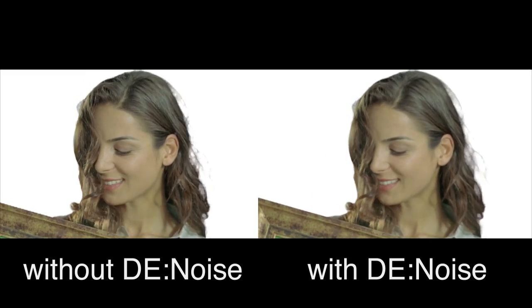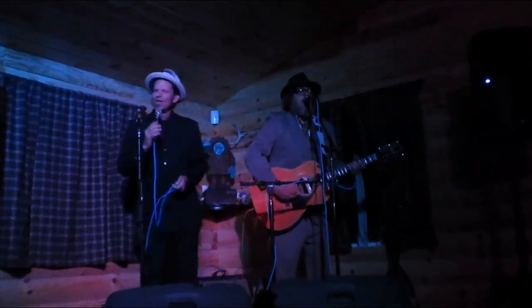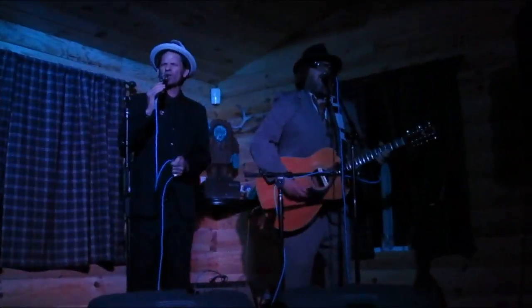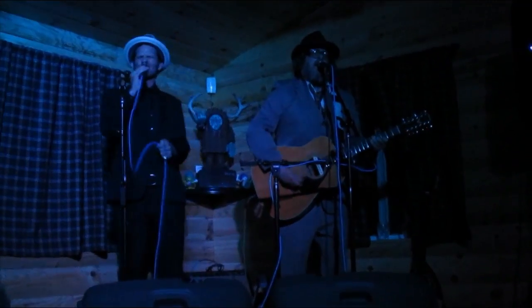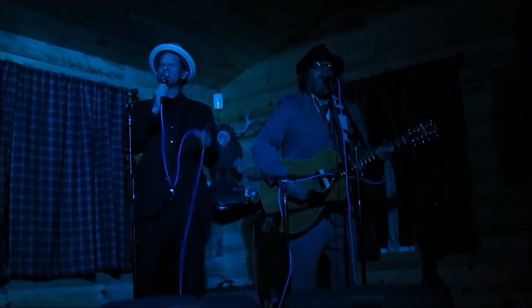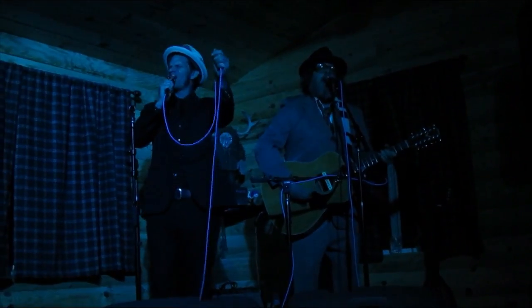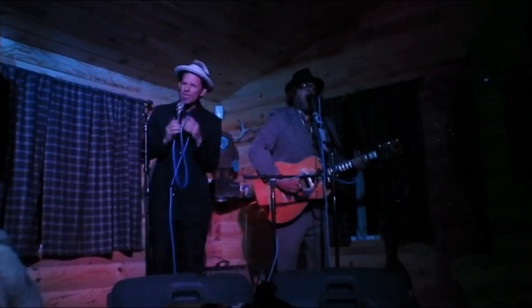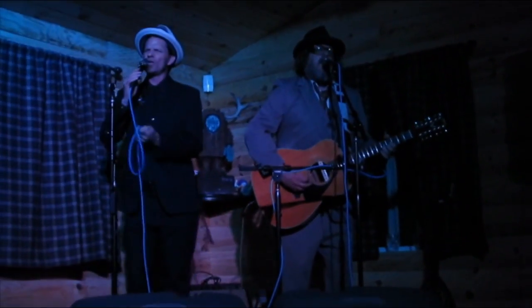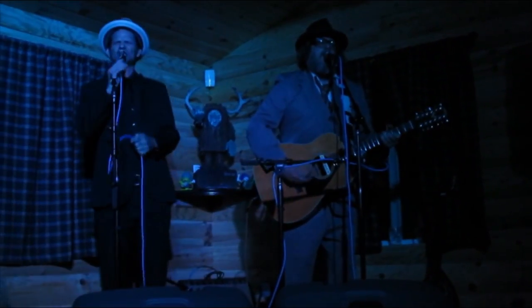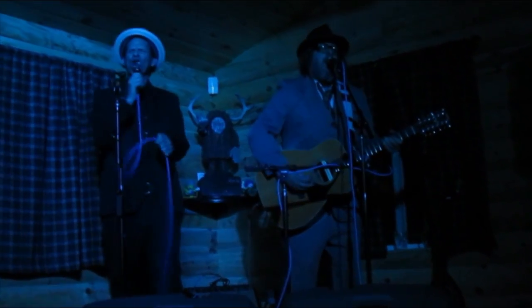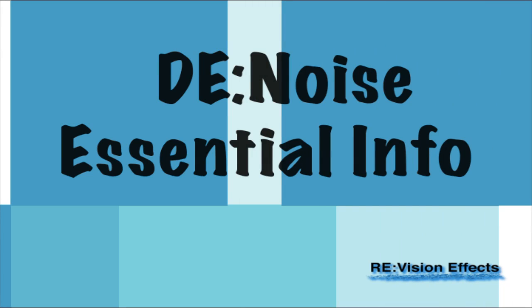In this tutorial we will look at some additional examples and how to approach the easy-to-use controls so you can apply what you learn in this tutorial to similar scenarios. For information and understanding the basic controls of Denoise, please watch the Denoise Part 1 tutorial called Denoise Essential Info.